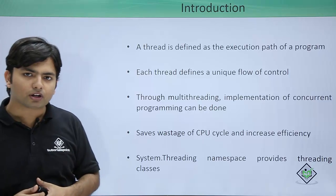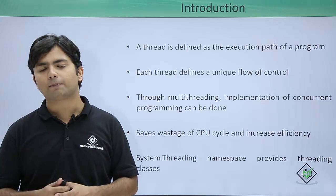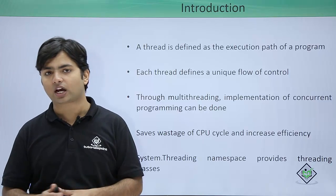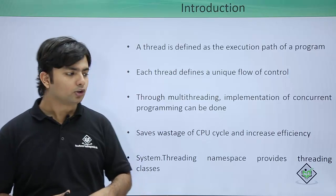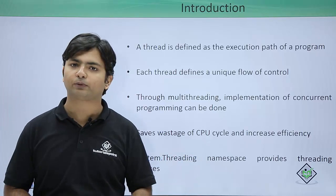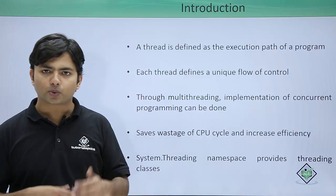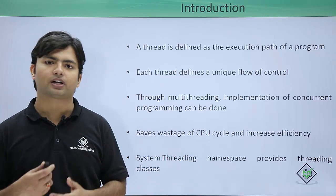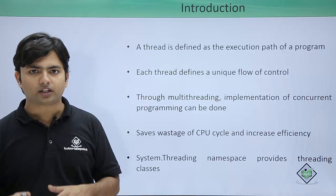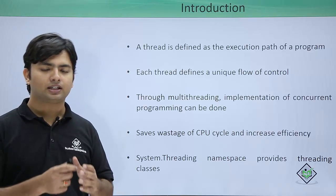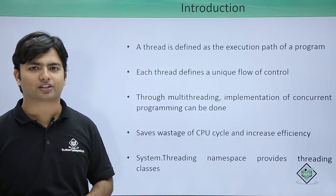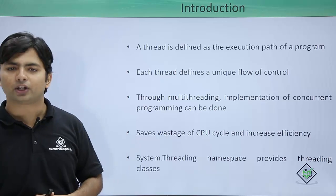Whenever you want to implement multithreading in C# programming, you can use the System.Threading namespace, which provides the classes to achieve multithreading. Let's see it practically.